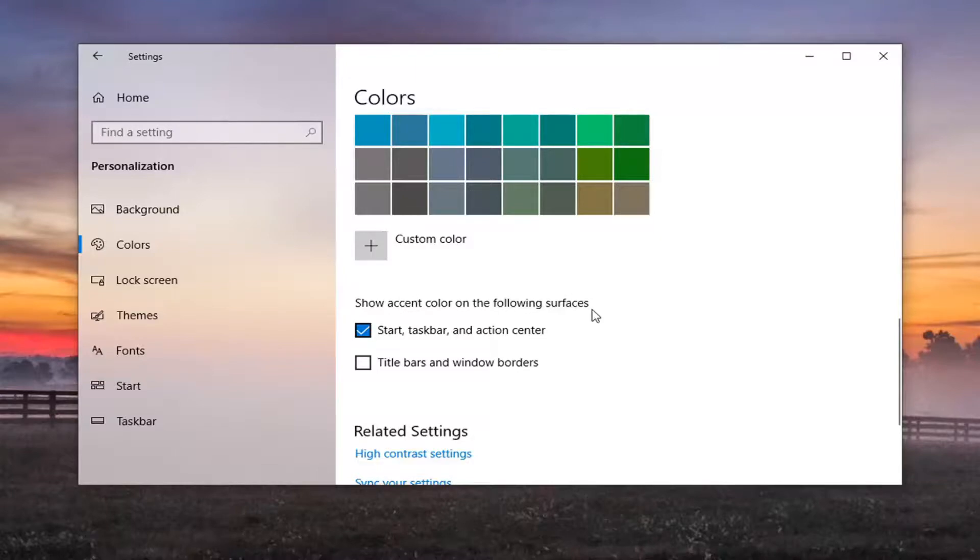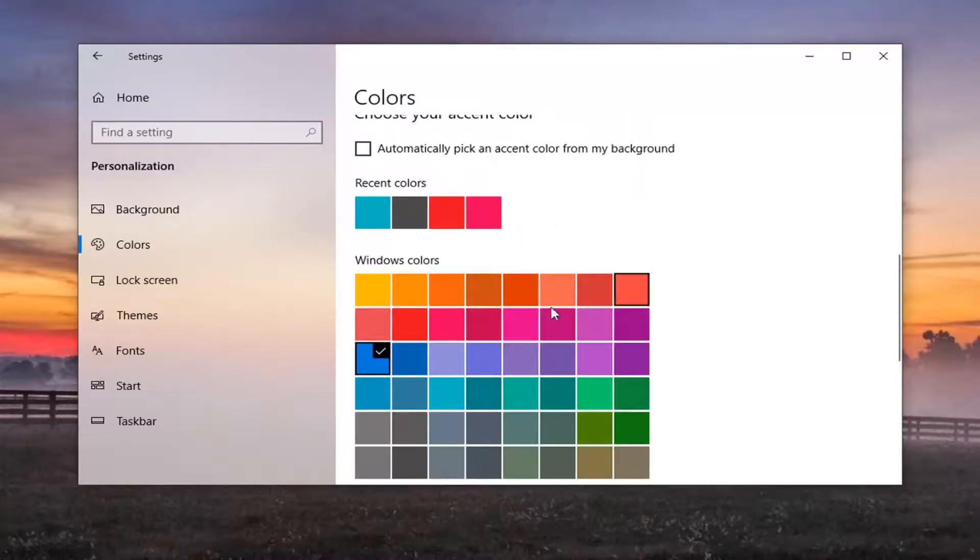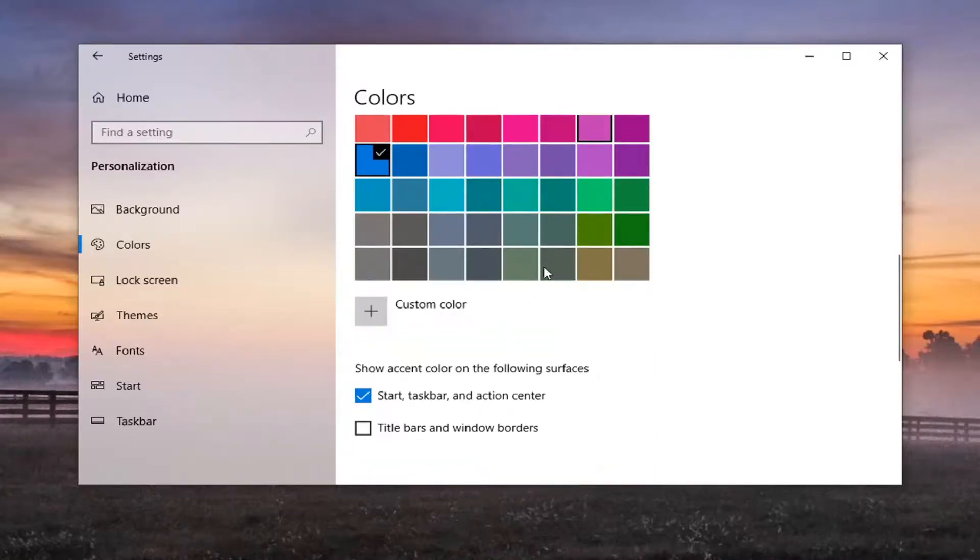Then you can go ahead and select your color choice up here under Windows colors. Your taskbar color will change accordingly.